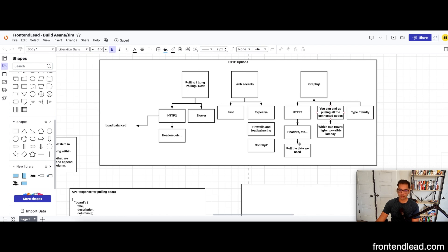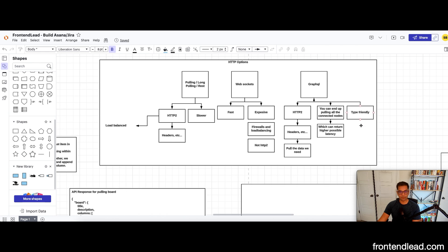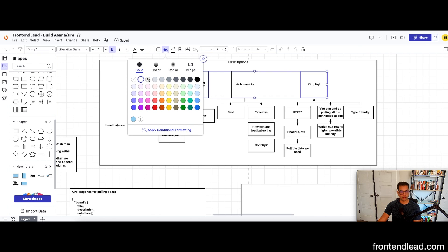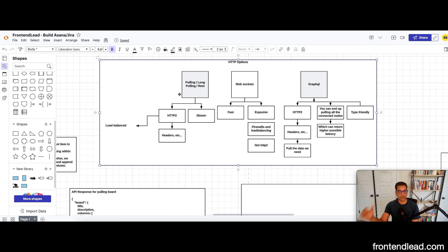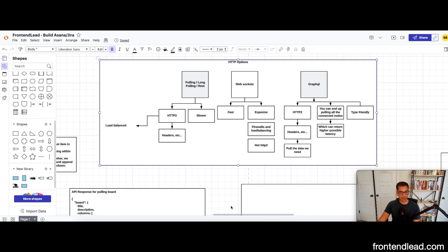Last but not least is GraphQL. It offers all the benefits of HTTP/2 plus additional benefits like pulling exactly the data we need and connecting different nodes. However, that could result in higher latency if too much data is requested. GraphQL is also type-friendly. For this case, I think we'll move forward with a combination of GraphQL and interval-based polling: our initial load uses GraphQL to pull data, we use GraphQL mutations to update the board, and then poll every 30 seconds to a minute to get a fresh set of results if other teams are making updates.